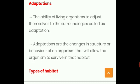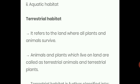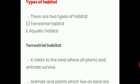In the same way, all living organisms adapt themselves to live in a particular habitat. Now let us learn about the types of habitats. Basically there are two types: terrestrial habitat and aquatic habitat. Terrestrial habitat means the land where all plants and animals live or survive.